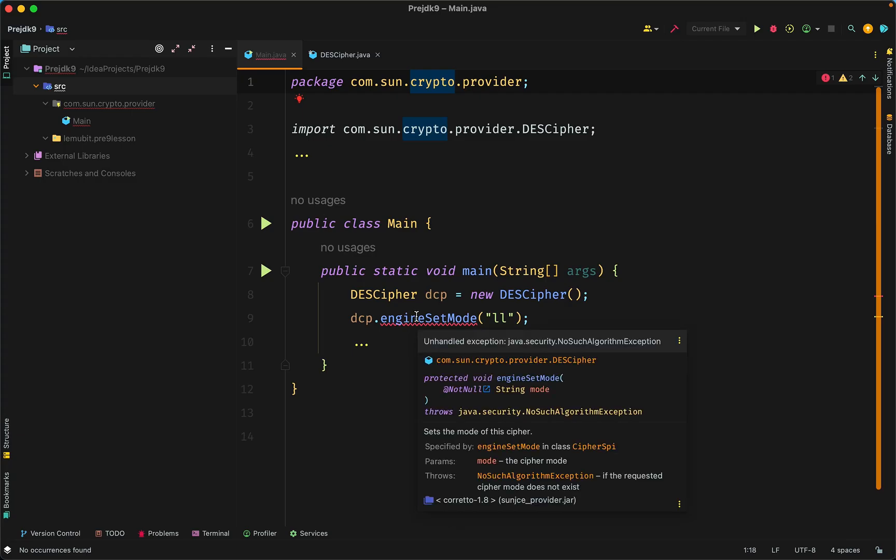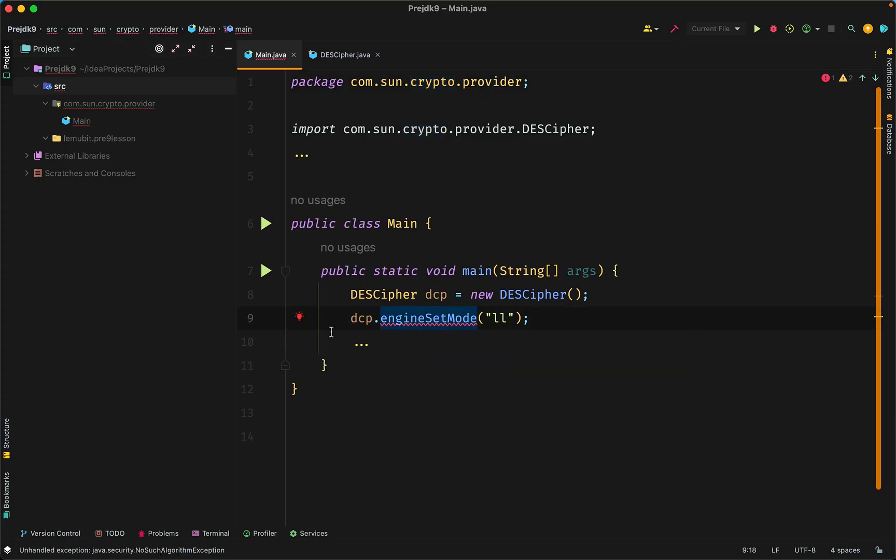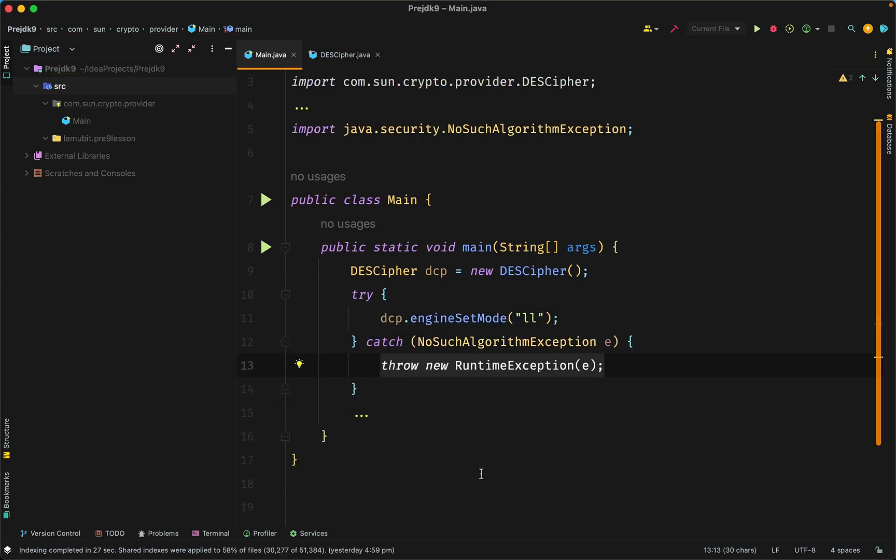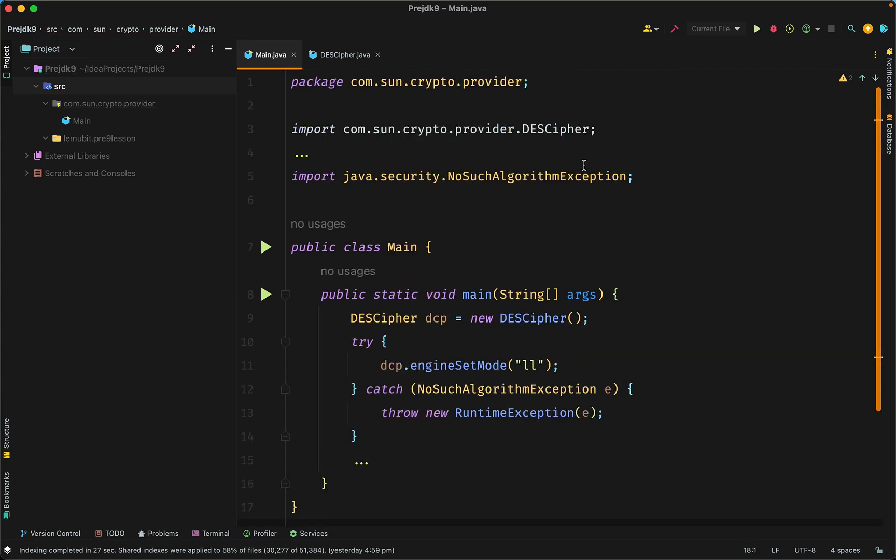Now this works. While this is a rough example, it shows potentially what happens in other situations where you want to access package private functionality. And what you do is you end up putting classes that are unrelated in the same package just so that they can access the needed functionality.